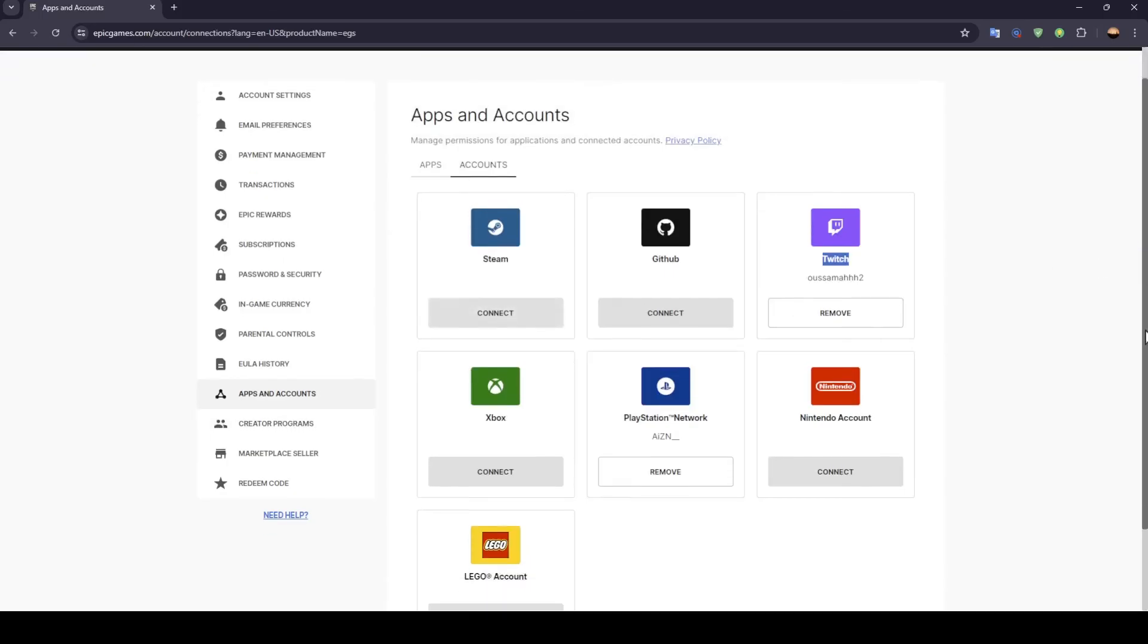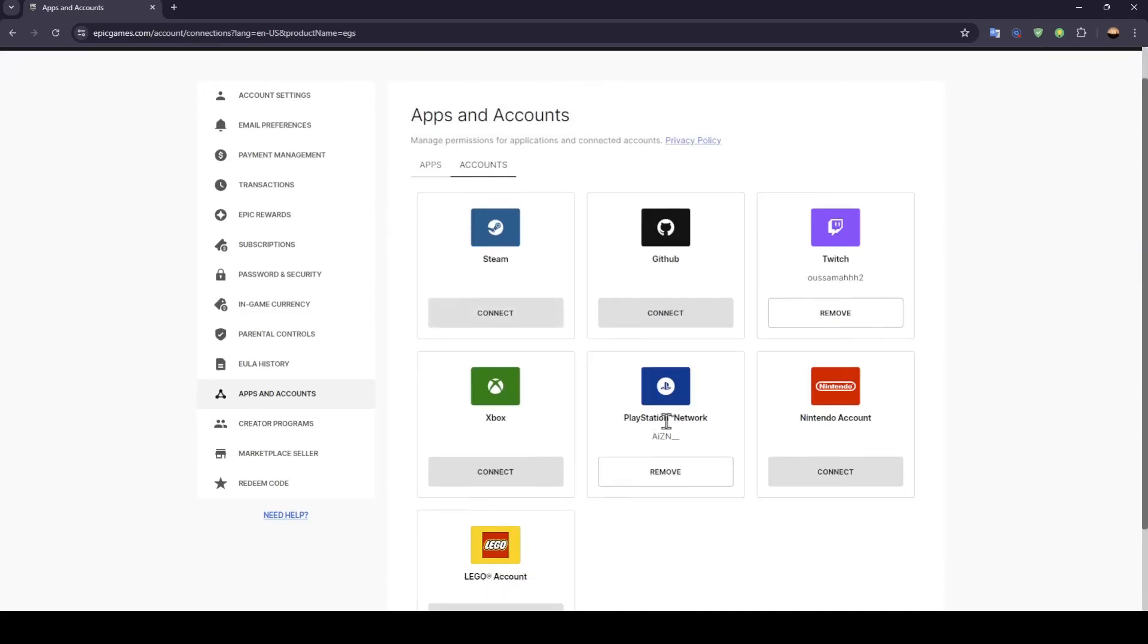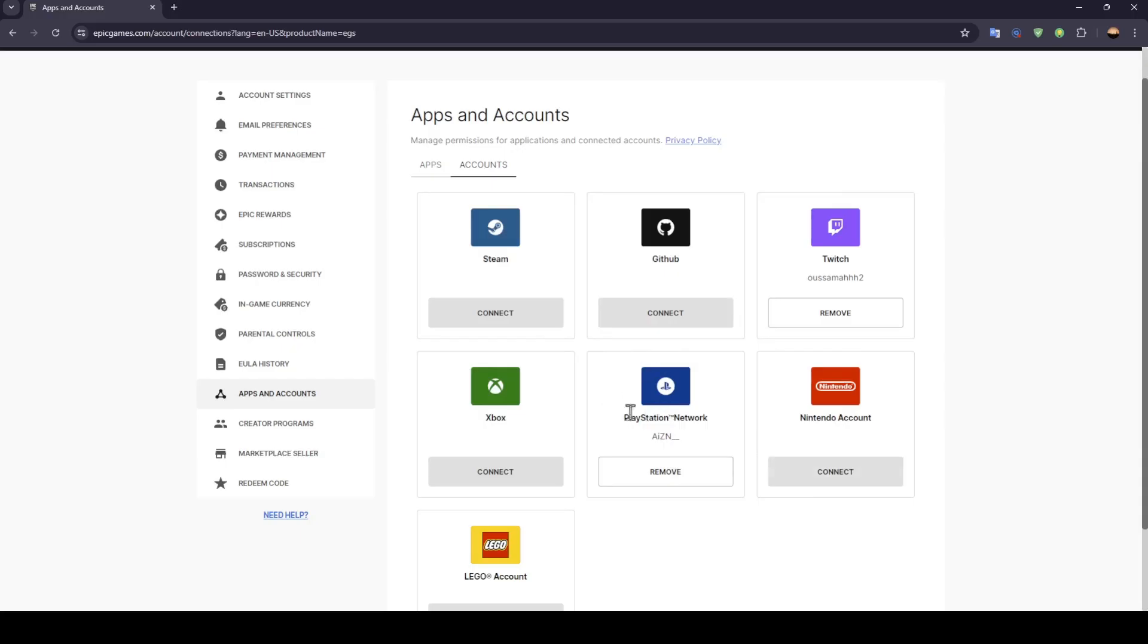Right here, you're going to find your PlayStation Network account. If you want to link your Epic Games to your PlayStation Network account, just click on connect. Then a window will open where you need to enter your PlayStation Network account, and you're going to be able to link them together.